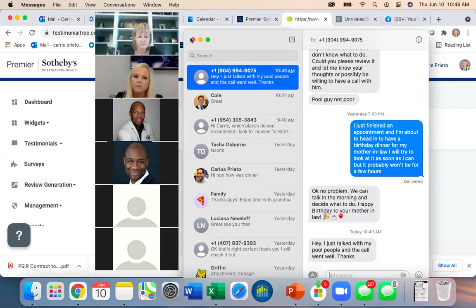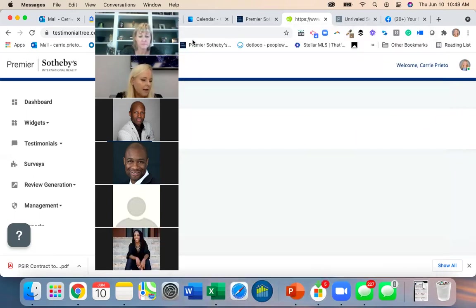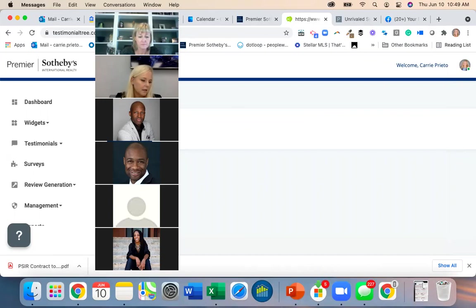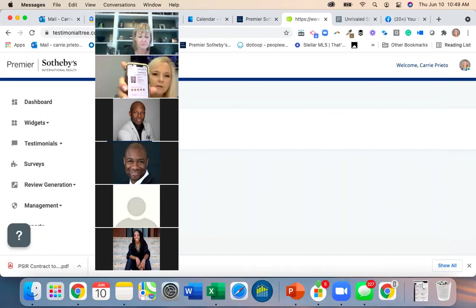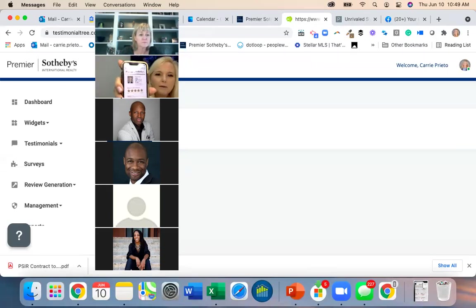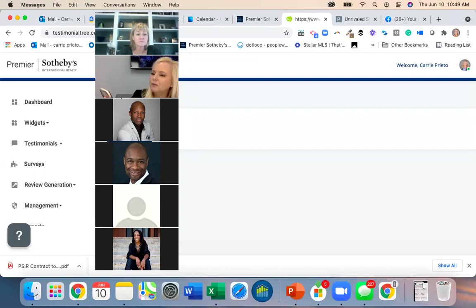There it is on my phone — I want to show everyone what it looks like. Look how cute it is — it goes right to a nice little page. It says 'How was your experience with Carrie?' — it's a great looking request.